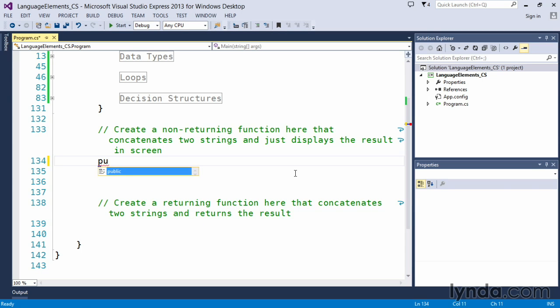We'll use a keyword called public, which means that almost anybody can gain access to this functionality as long as they're accessing our code. So public starts it off and says that this is our scope modifier, which determines who can or who cannot see this specific function that we're going to create.